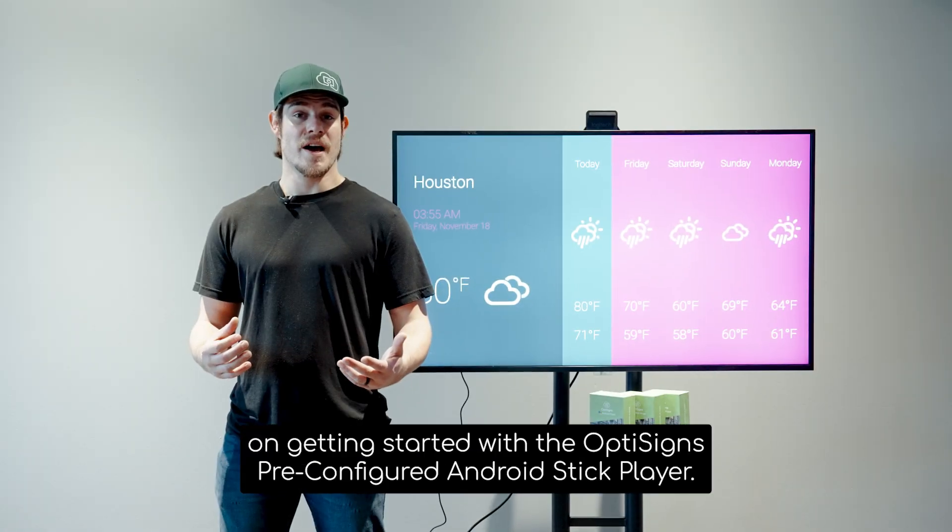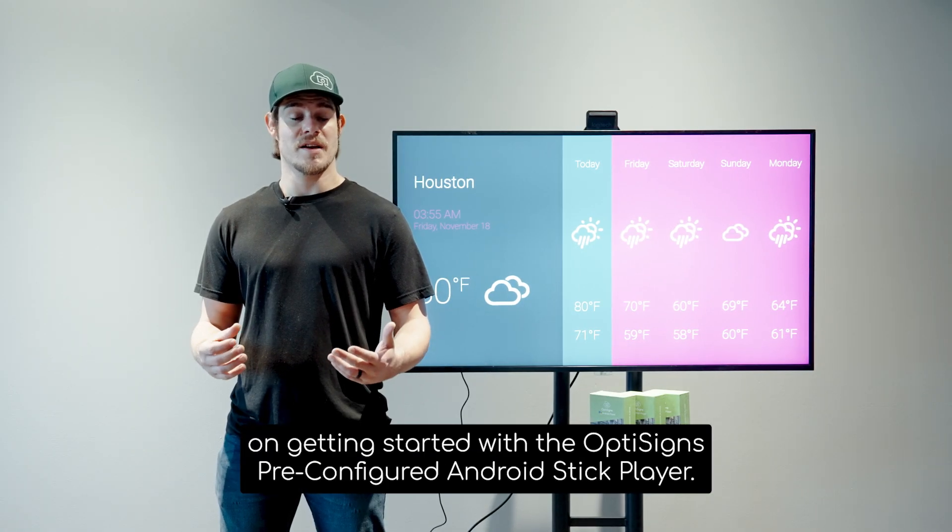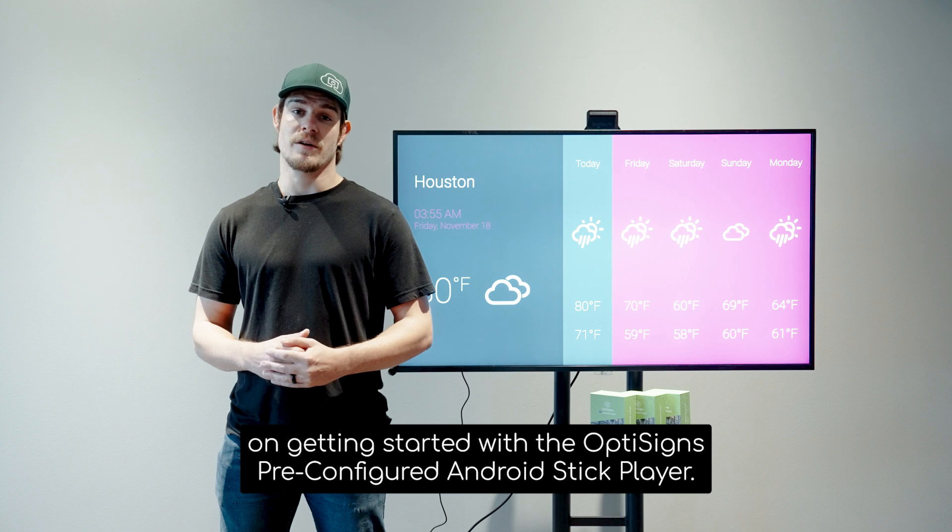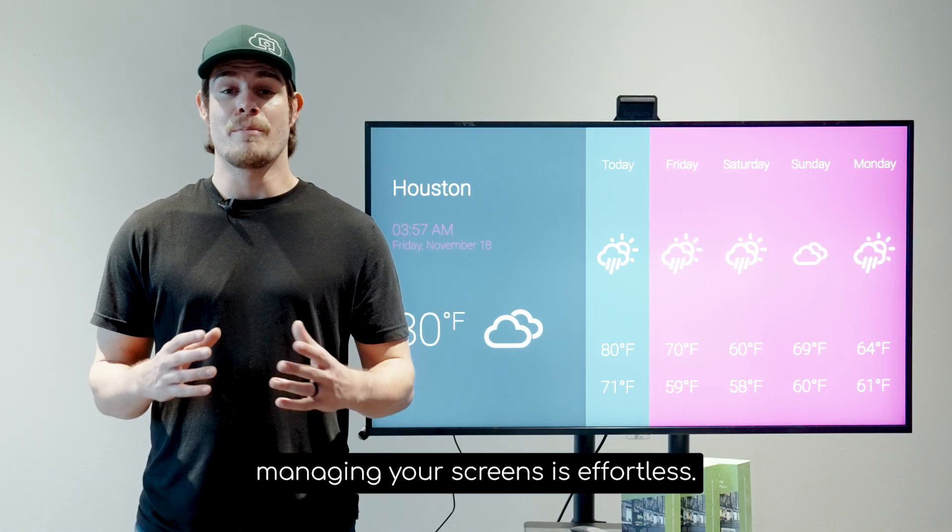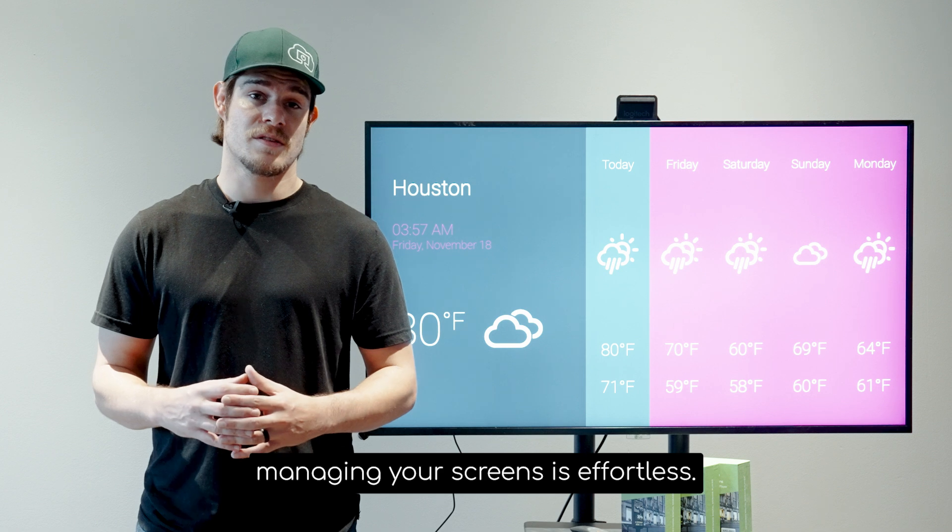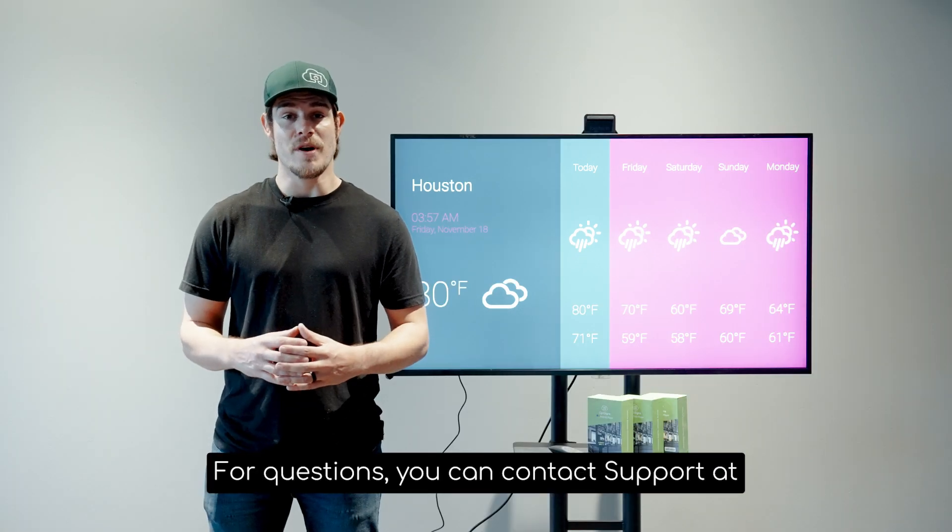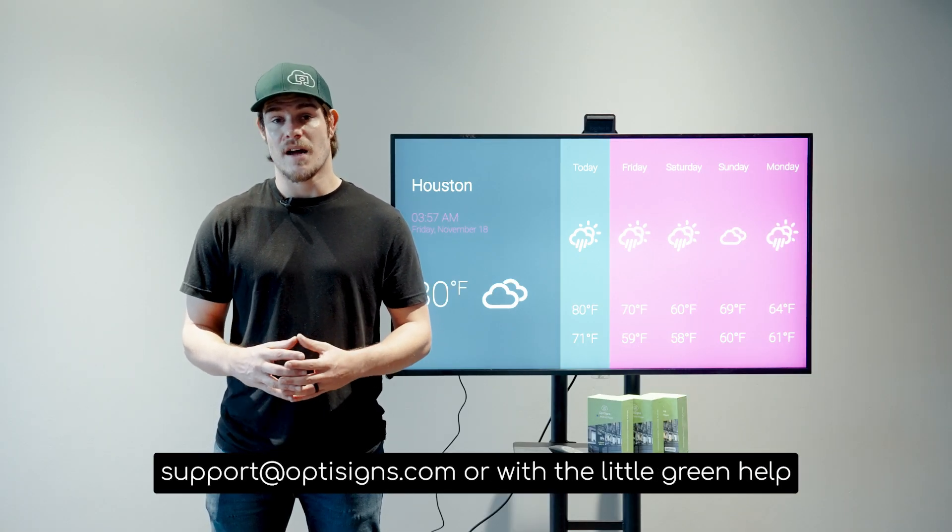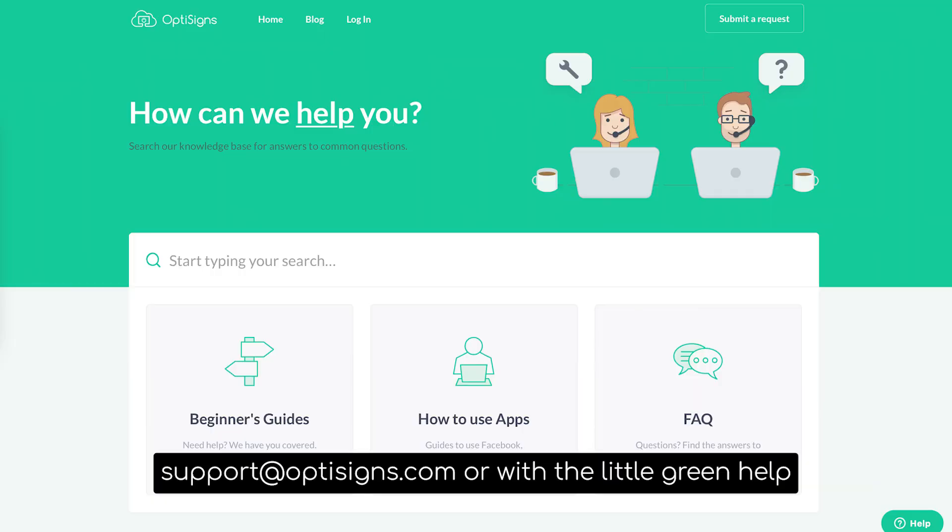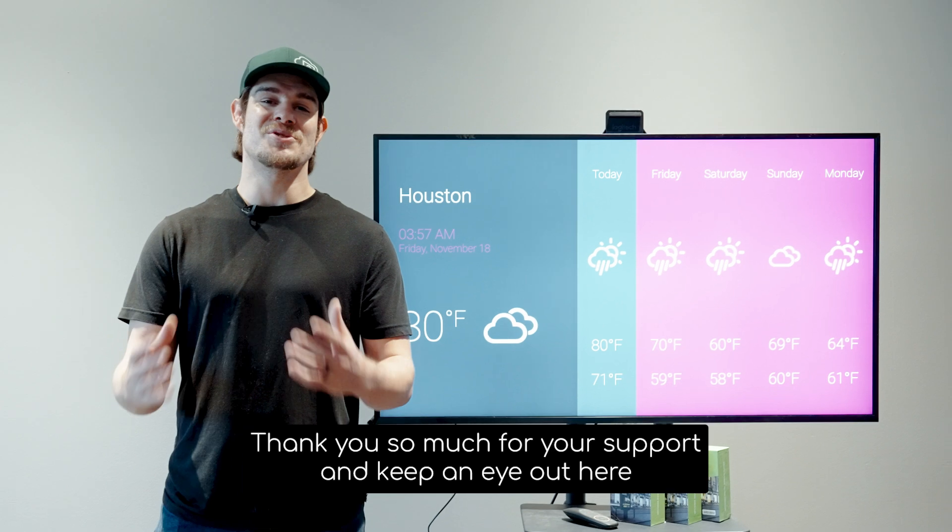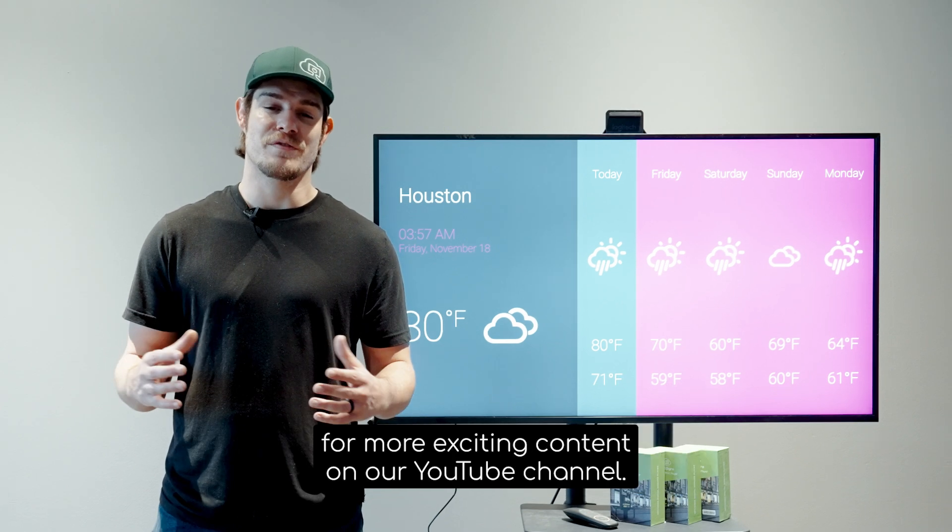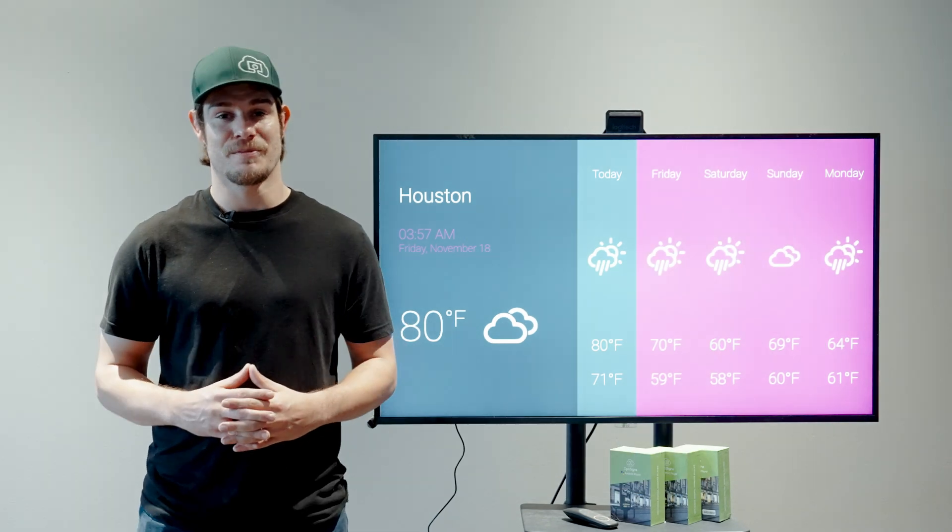That concludes your guide on getting started with the OptiSigns pre-configured Android stick player. With your pre-installation and our user-friendly portal, managing your screens is effortless. For questions, you can contact support at support@optisigns.com or with the little green help buttons in the lower right-hand corner of your web portal. Thank you so much for your support and keep an eye out here for more exciting content on our YouTube channel.